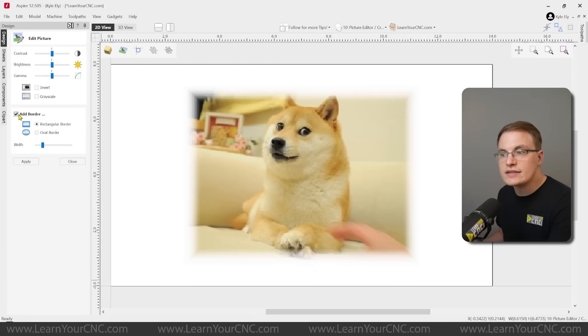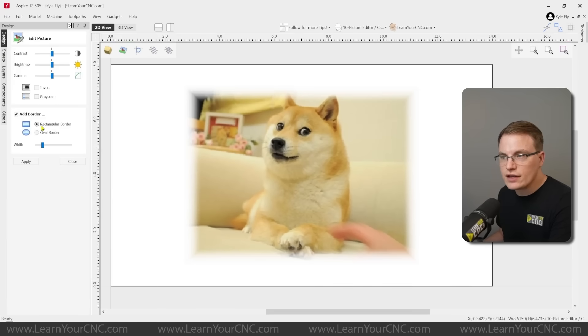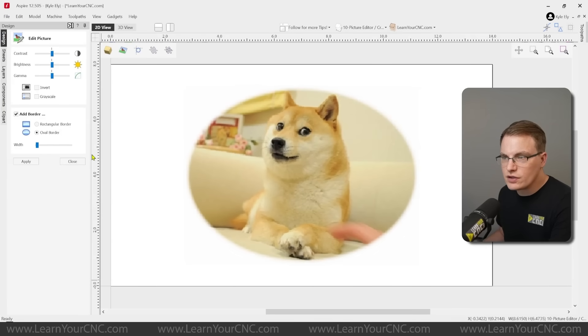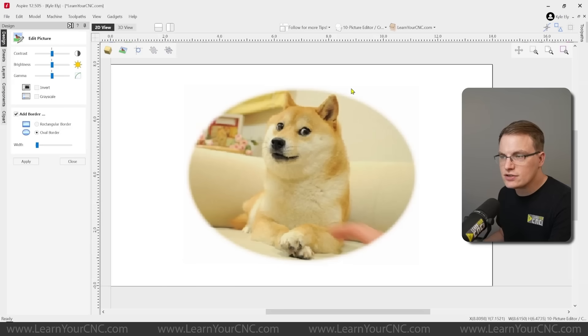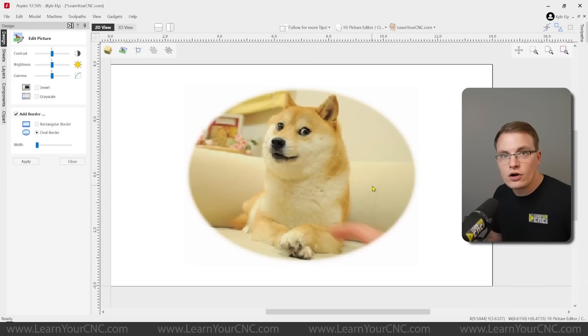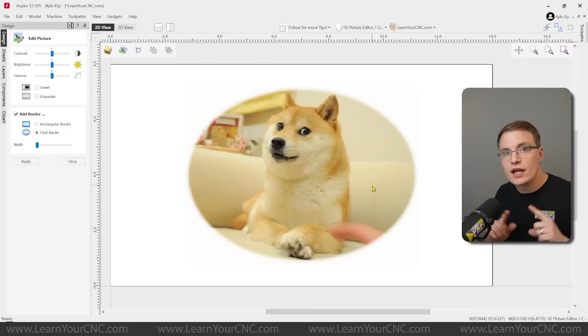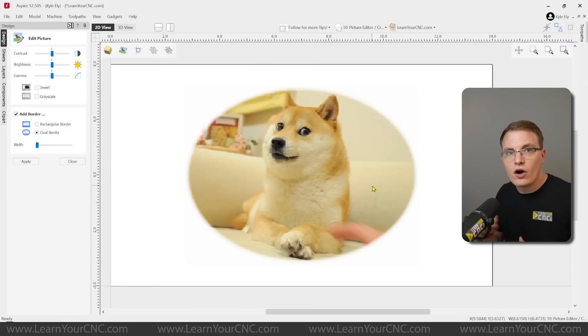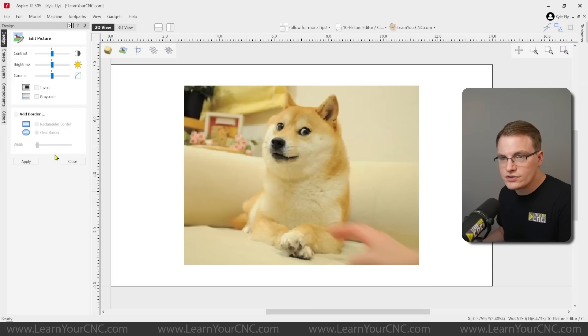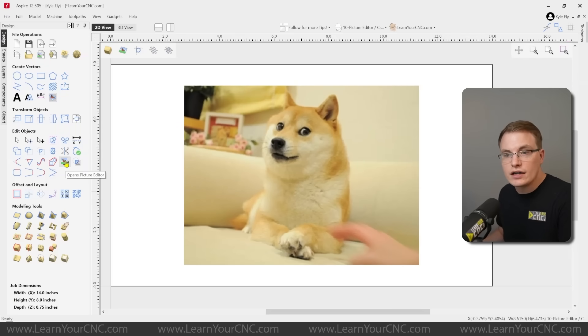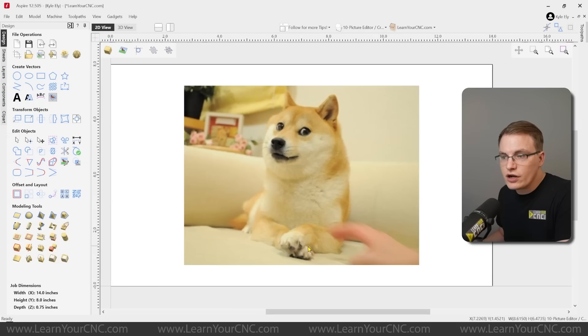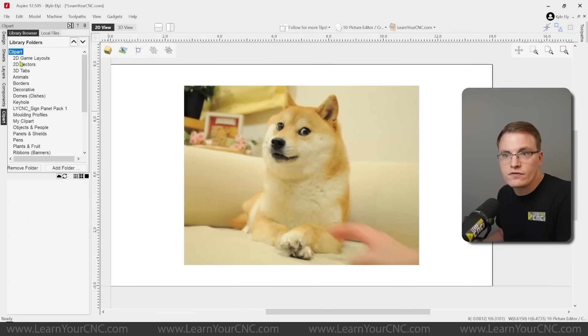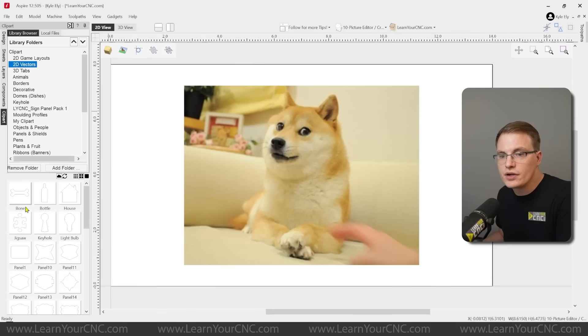Another thing you could do is add borders. So you can do a rectangle border or even an oval border. And this gives it a really cool look and softens the edges. So if you're going to use the photo v-carve or even the sketch carving toolpath, this will give it a nicer, softer edge around the image rather than that hard rectangle image that you may not want. So that's something you can look into. We can also turn that off. Another thing you could do is draw a shape around it.